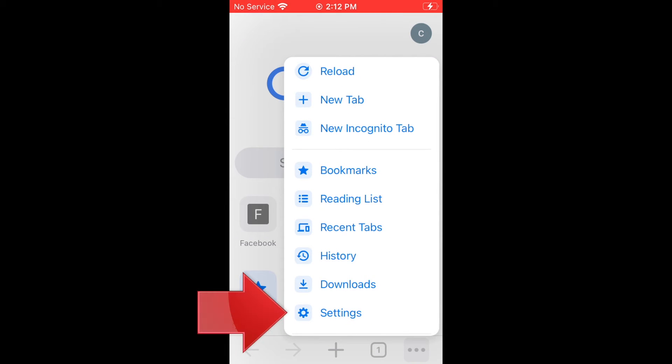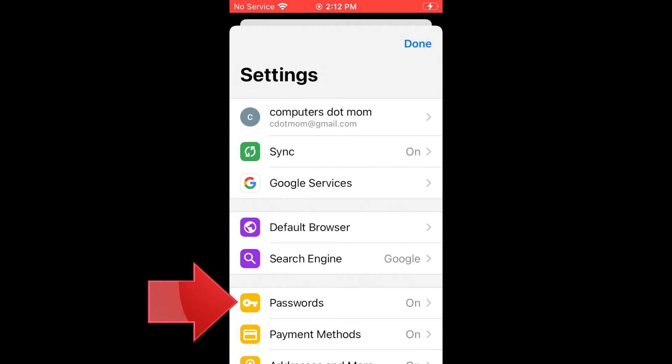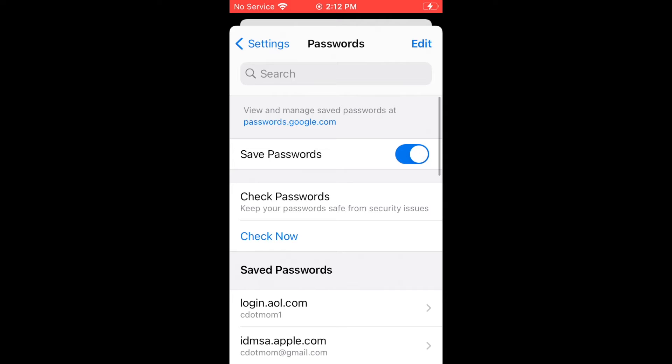On the menu, tap Settings. And lastly, on the Settings menu, tap Passwords. And here they are! This list has all the logins you've ever saved in Google Chrome.